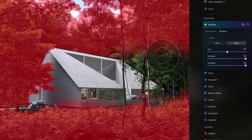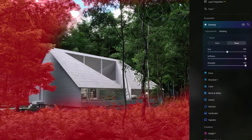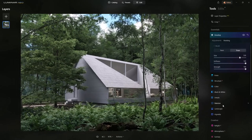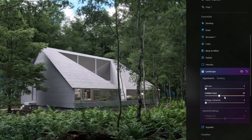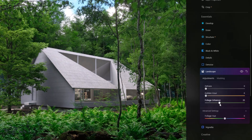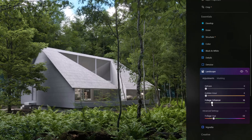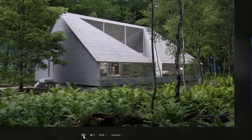You can always go back in and erase certain sections you don't want. Down in the Landscape filter we can play with the Golden Hour, but what I really like is the Foliage Enhancer — it pumps up the foliage and we can change it to a more autumn tone, which looks pretty cool. We can see the before and after already.